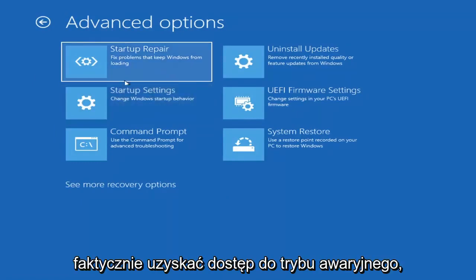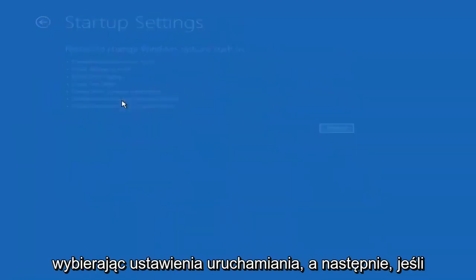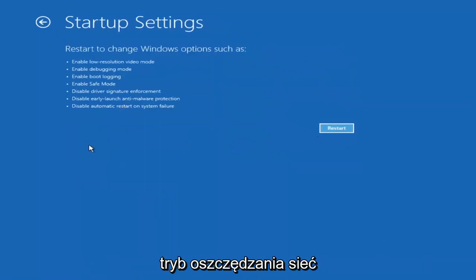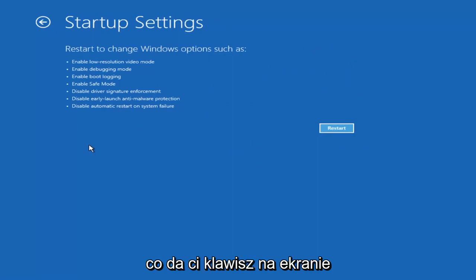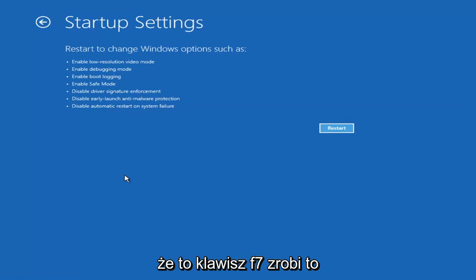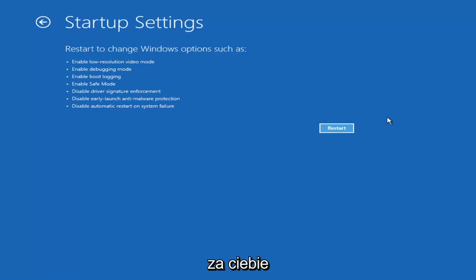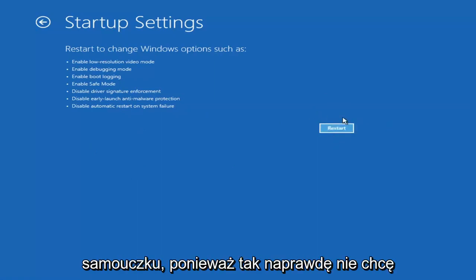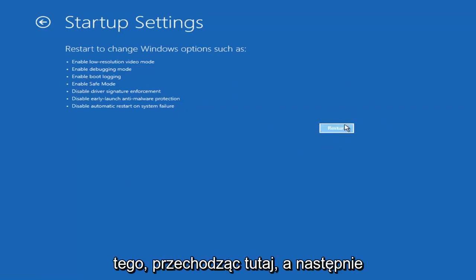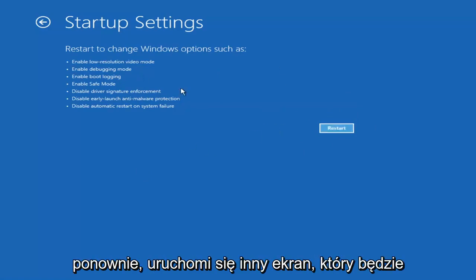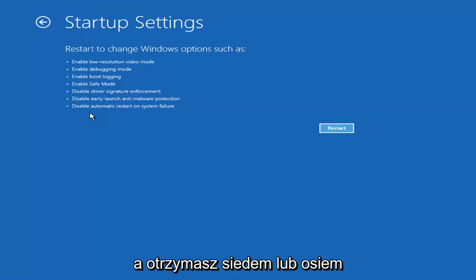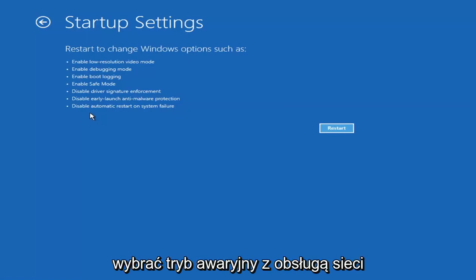You can also access safe mode by selecting Startup Settings. If you select the Restart button, you have the option on the screen to select Safe Mode with Networking, which will give you a key on the screen — it will tell you which key to press to enter that; I believe it's the F7 key. It will give you seven or eight different options and you want to select Safe Mode with Networking.